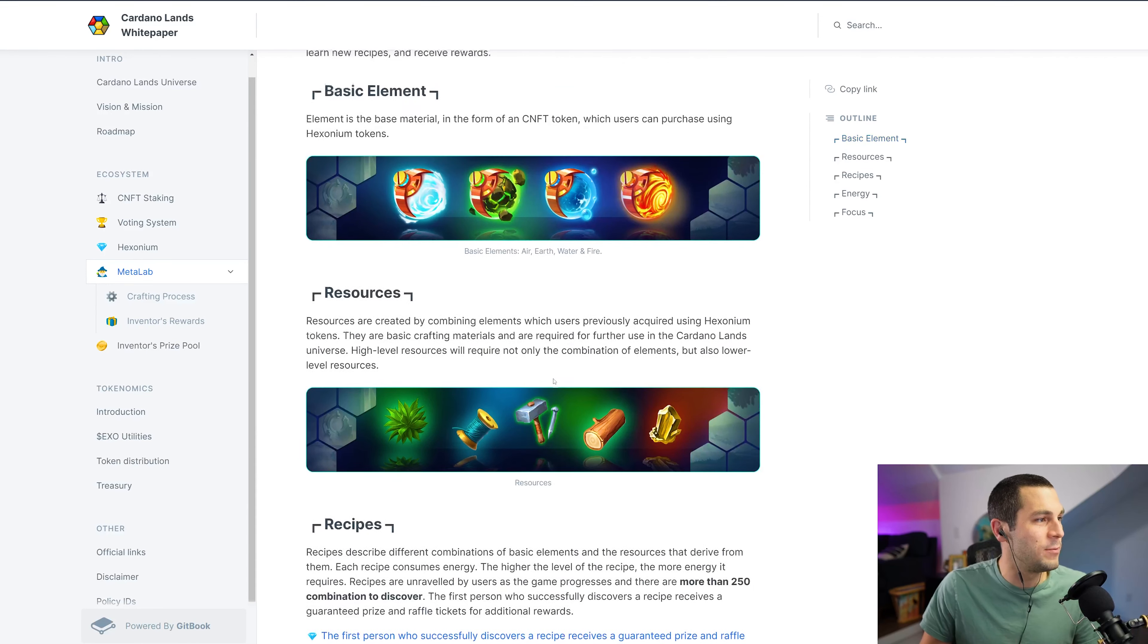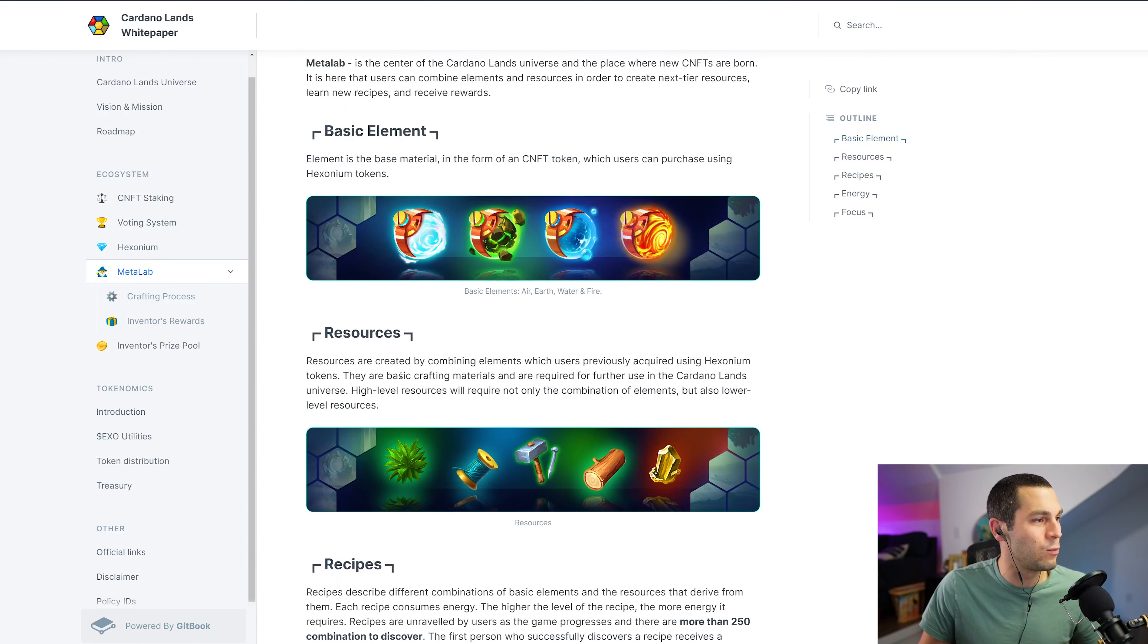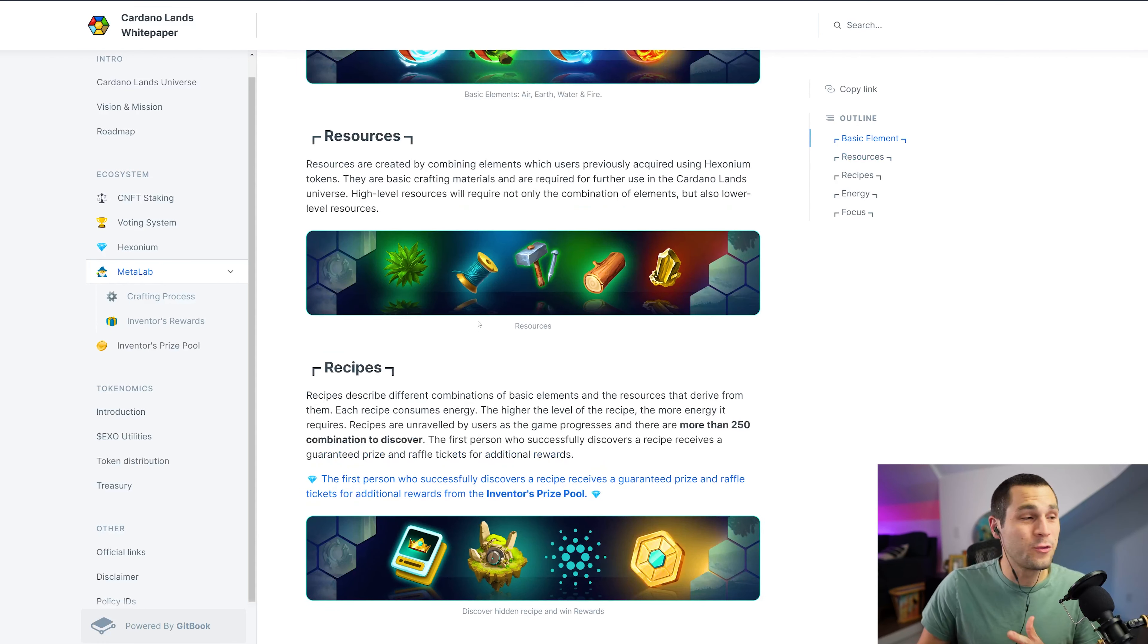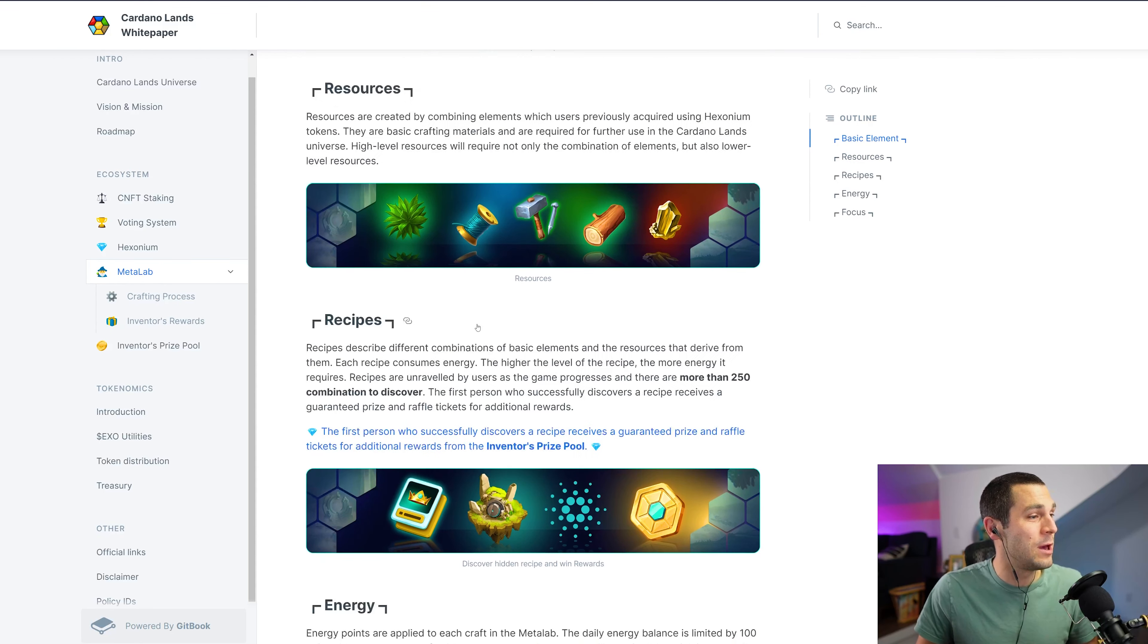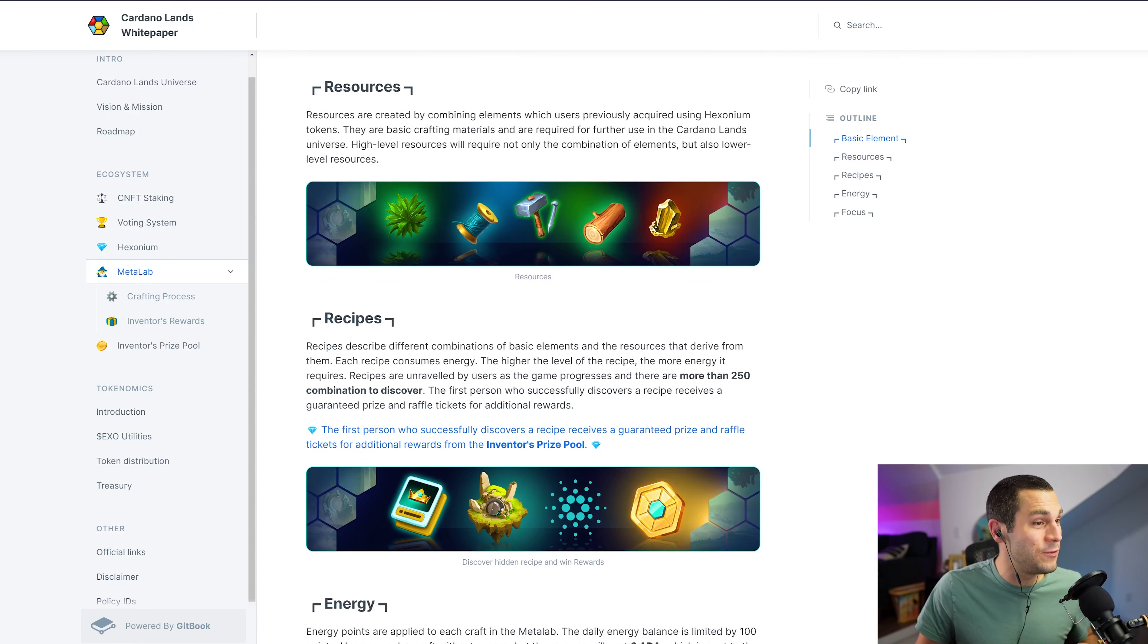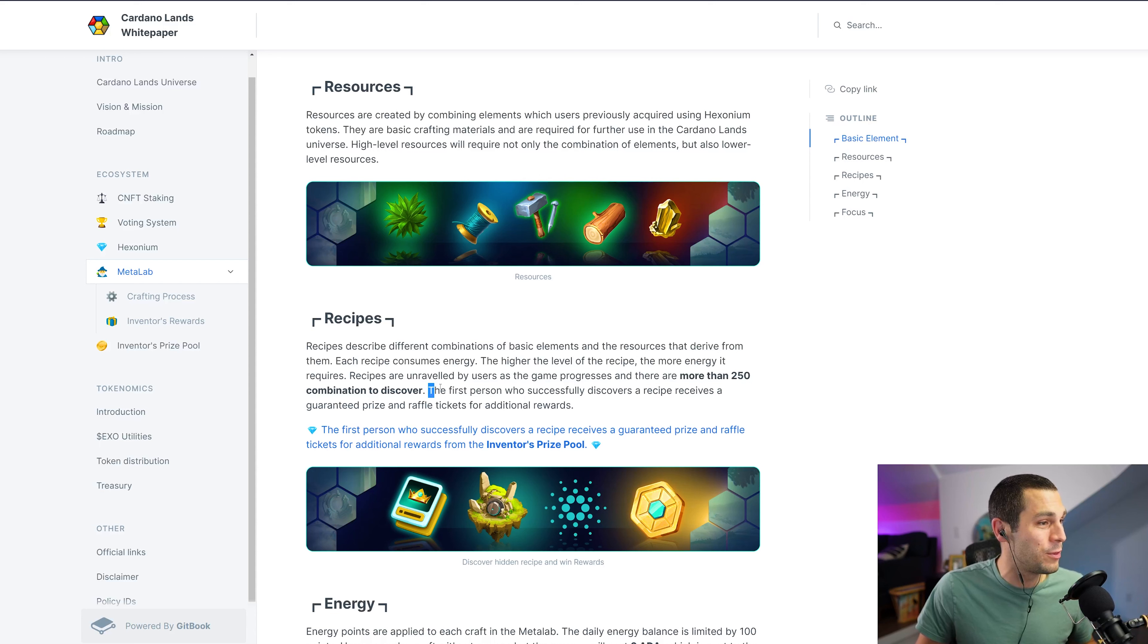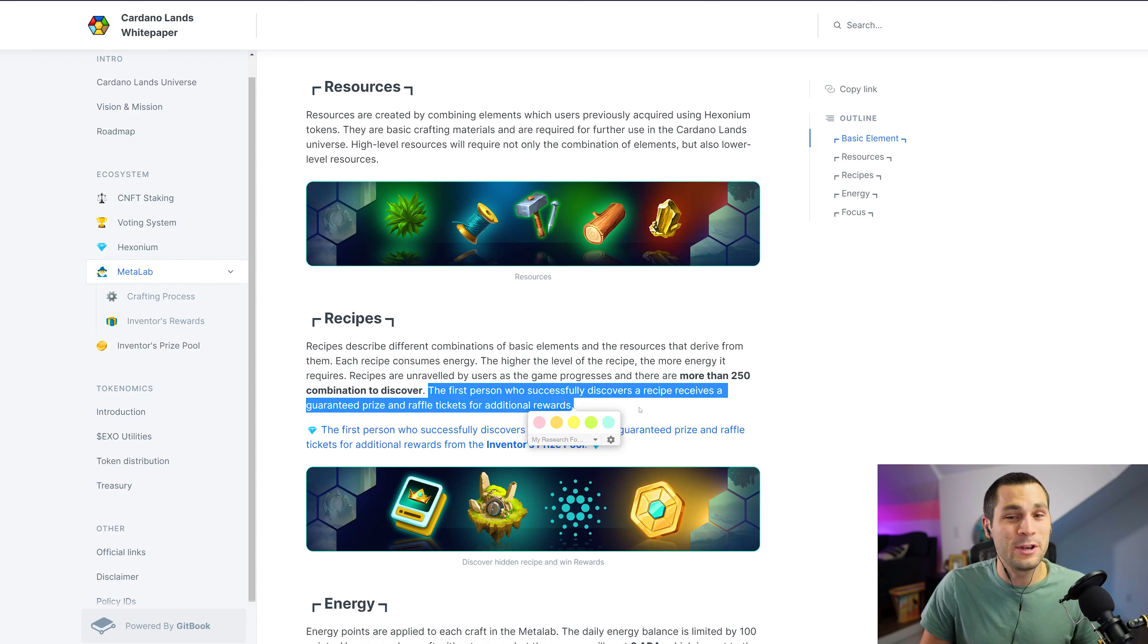So these are the basic elements of air, earth, water, fire. And then you're going to use those tokens and elements that you get to make resources. And those resources then become recipes.